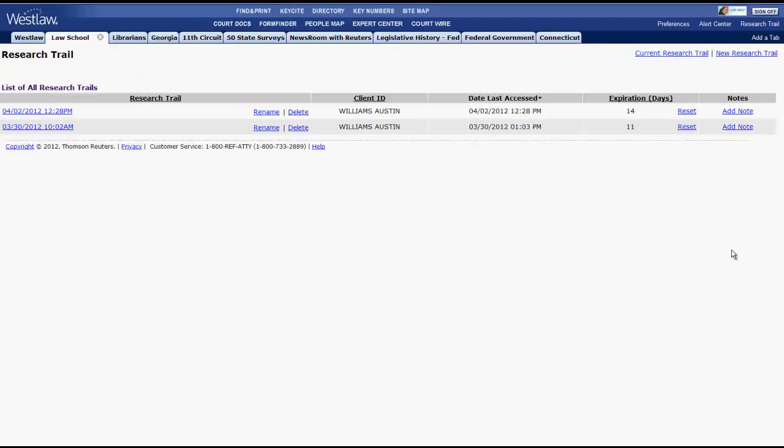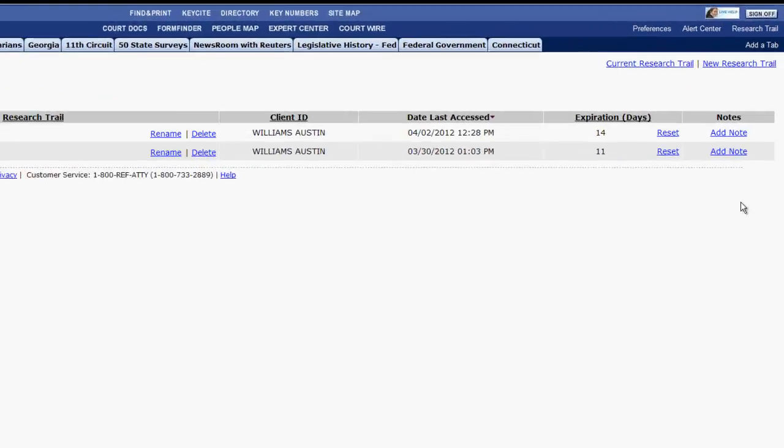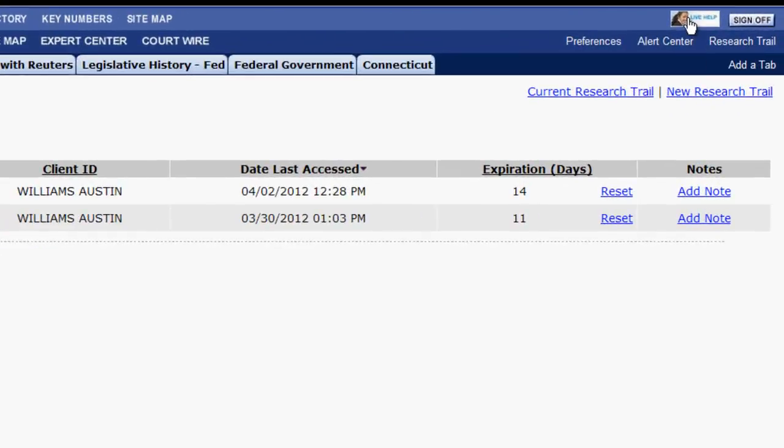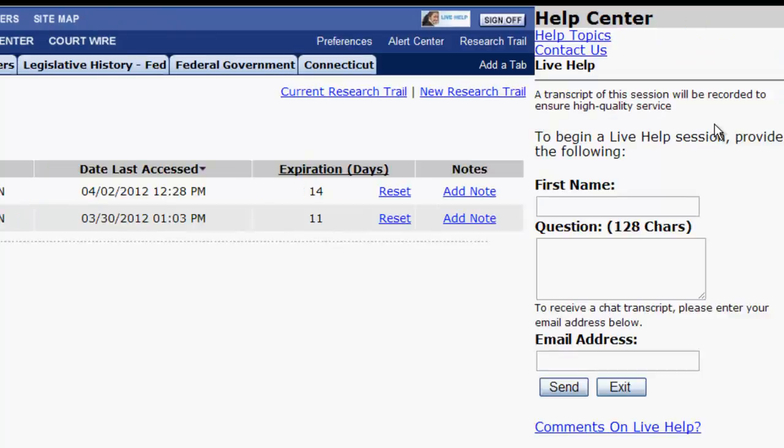Live help is located above the research trail link. Live help will allow you to chat with a Westlaw reference attorney if you are having problems navigating the system or formulating a search strategy.